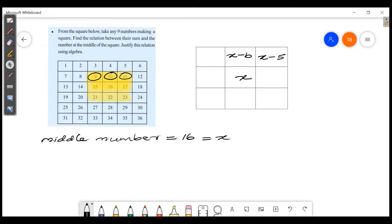The difference between 16 and 9 is 7. We have 16 and 21 — counting 17, 18, 19, 20, 21 — that's plus 5. And 16 and 22 — the difference is 6. So that number is x plus 6.